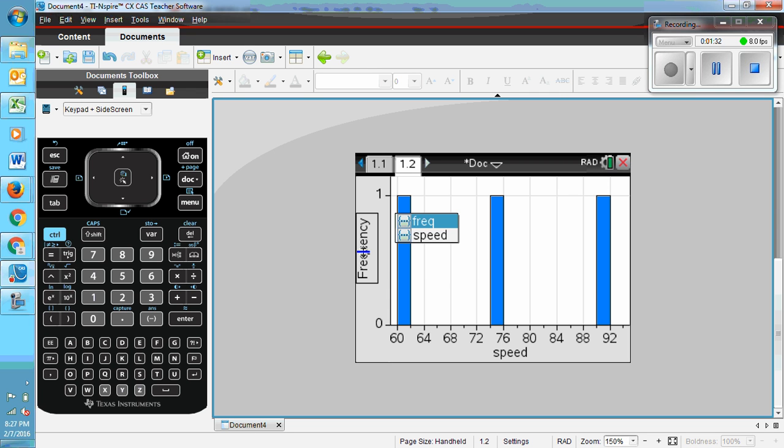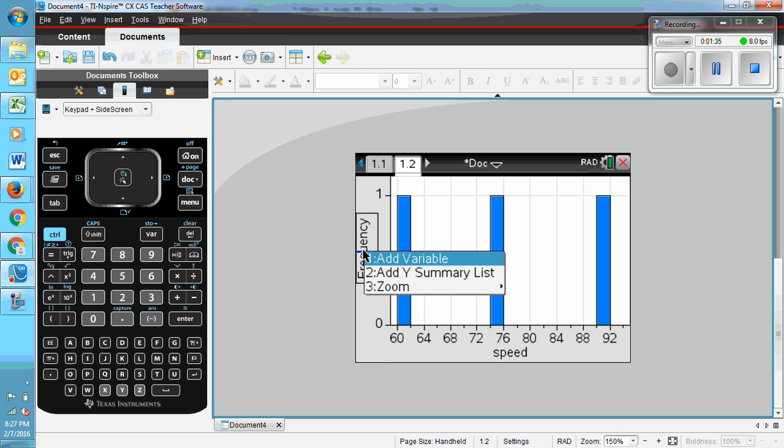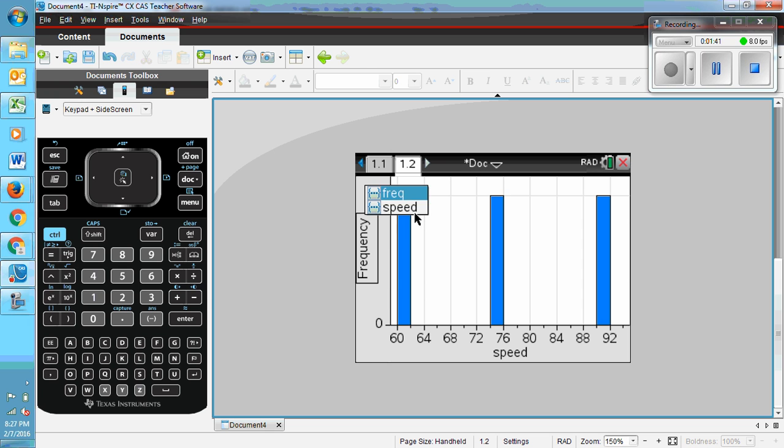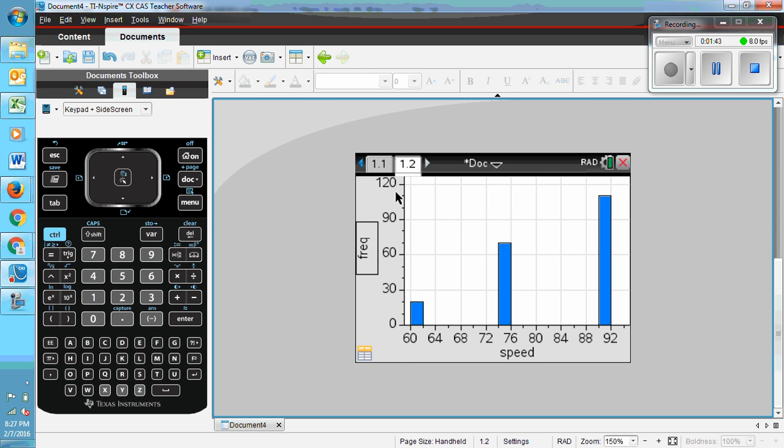I'd rather right click on frequency. If you right click on frequency, you'll see it says add Y summary list. That's what you want to do. Now click on frequency and you have the histograms. The bars should be wider.